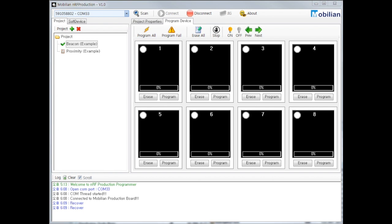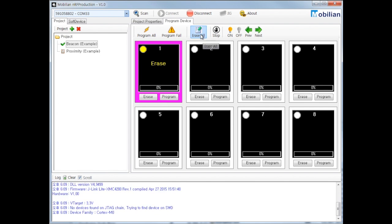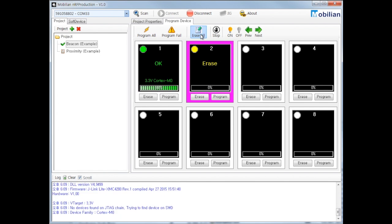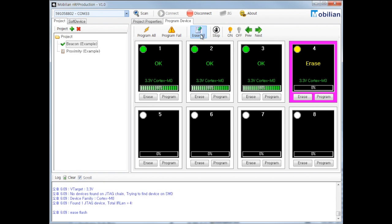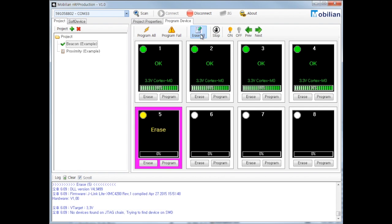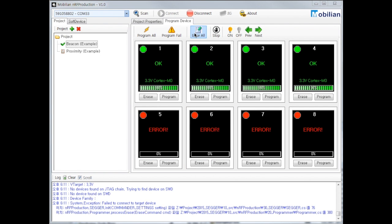First, I will show you erase all. It erases 1 to 8 separately and you can see the progress. Port 1 to 4 is okay, but 5 to 8 appears failed.